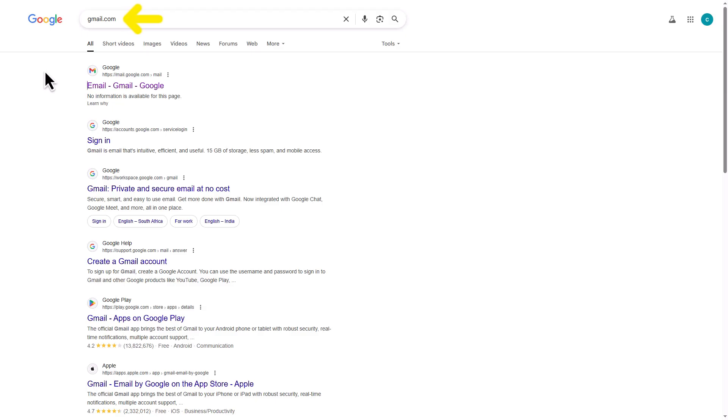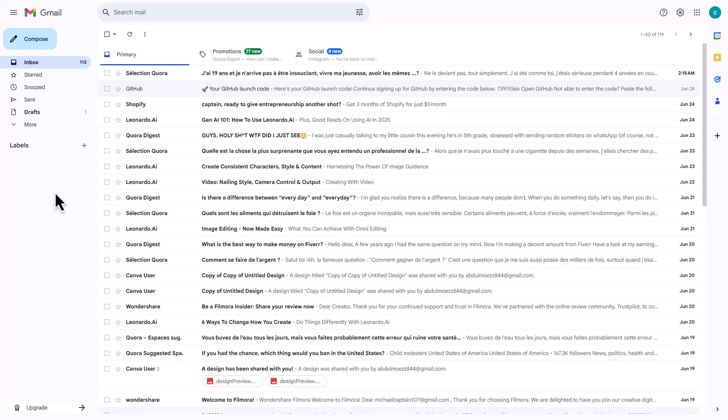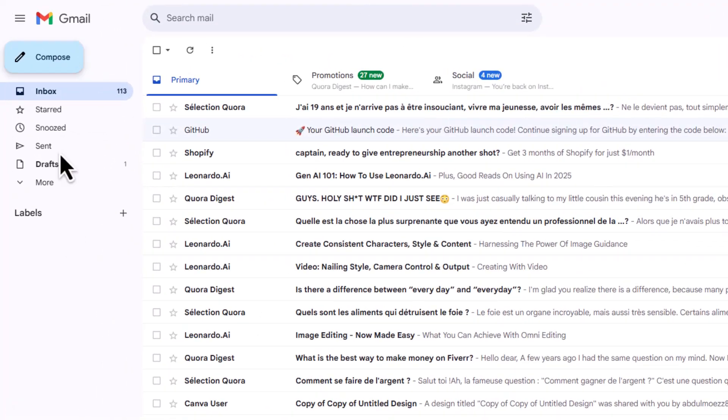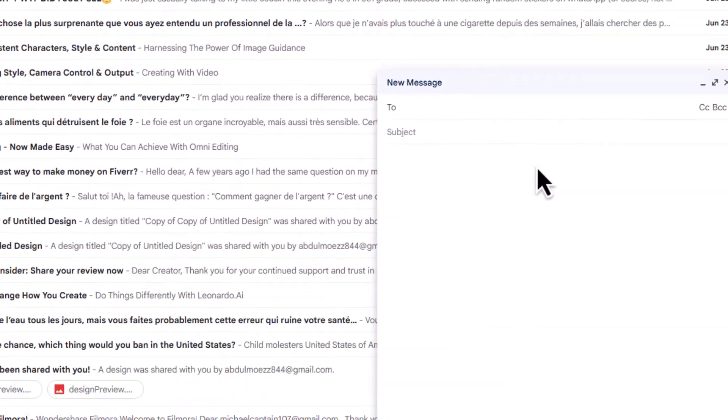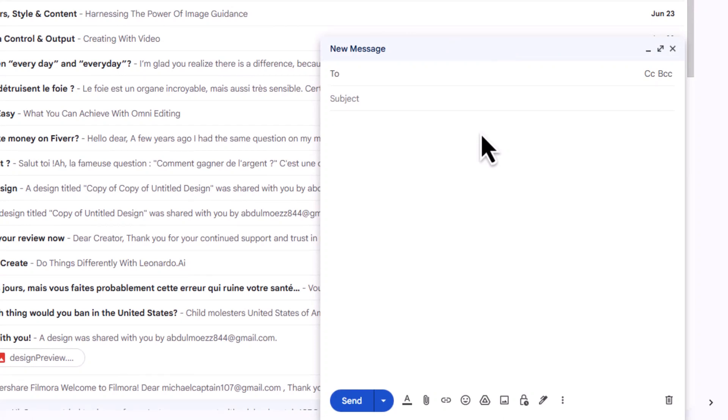First, head over to gmail.com. Make sure you're signed in with your Google account. Click the Compose button on the left sidebar. A new message window will pop up.